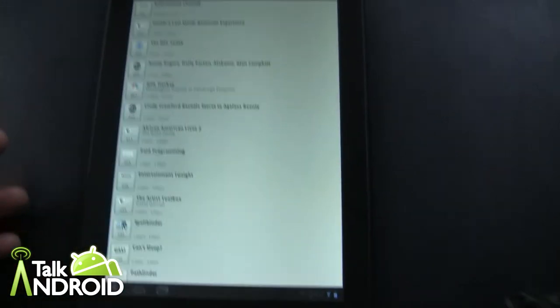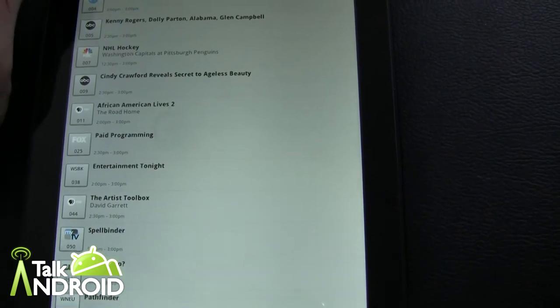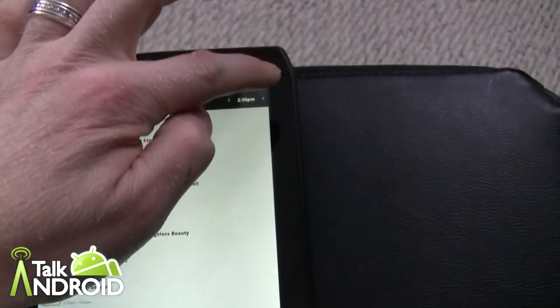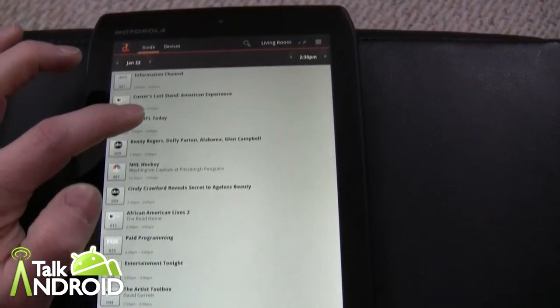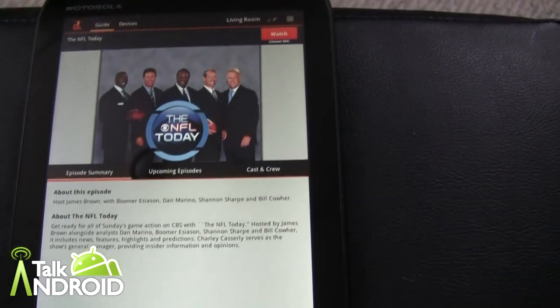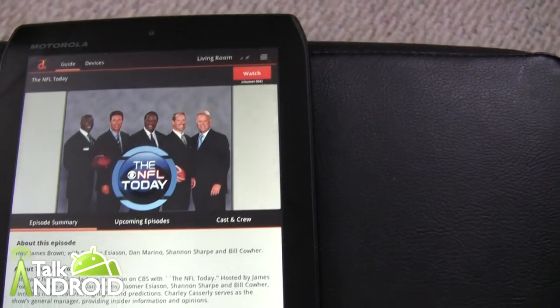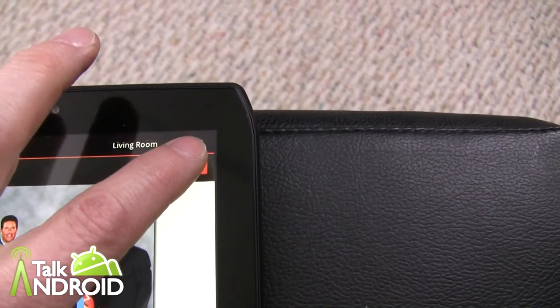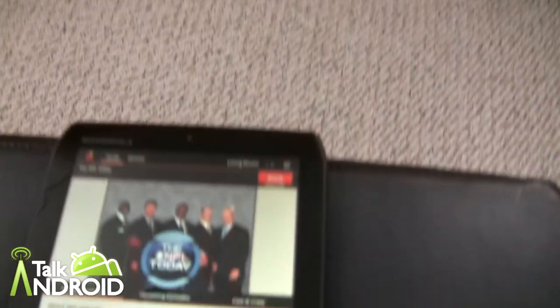All right, we're in front of the TV now. We happen to be watching NFL Network and we're looking at the guide. You can choose dates, go to different times — right now we're looking at what's on now. The playoffs are about to start, so let's say we want NFL Today. We select that, and it loads up information about the show. Then you just select 'Watch' and it changes the channel right to that. Pretty straightforward and easy.